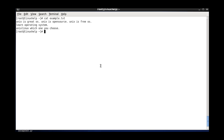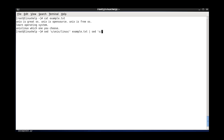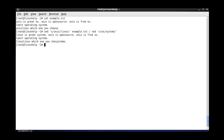And the next one is nested SED. Nested SED is nothing but running multiple SED conditions in a single command, as we have seen in C and C++ languages. This is the first SED command with linux and unix substitution, and the file name. A second SED command is added and separated with a pipe symbol, where the first word is OS and the second word is system. The first SED command's output is taken as the input for the second SED command.